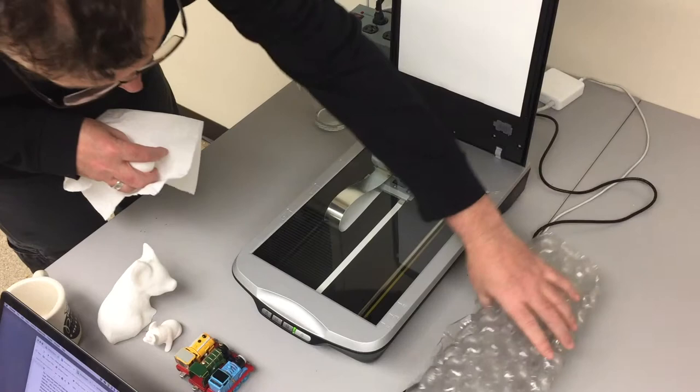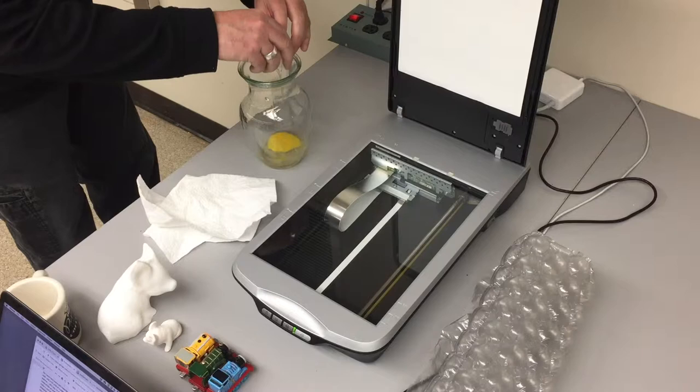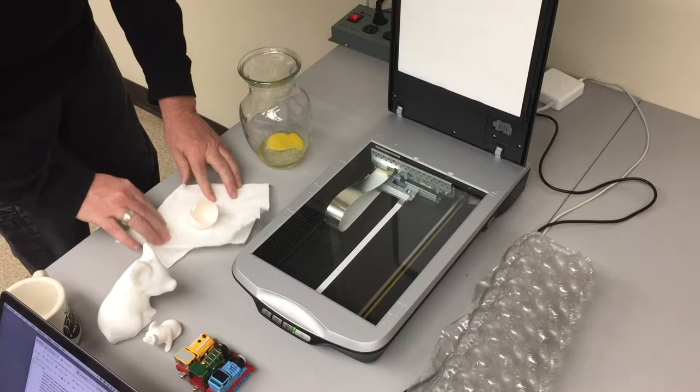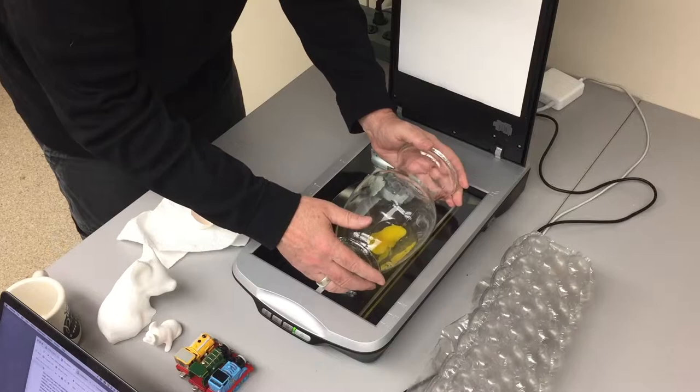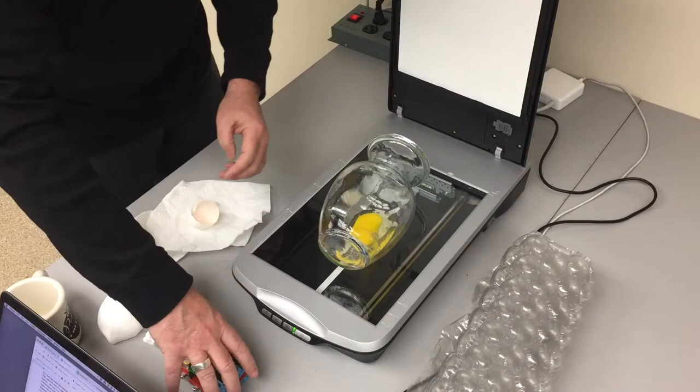So here, I'm going to crack the raw egg into the glass vase and set that sideways on the scanner, being careful not to spill. Then I place the toy train along the bottom.